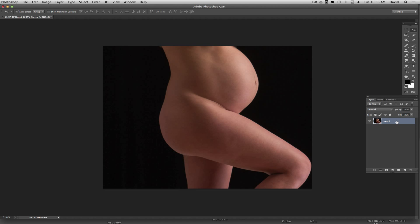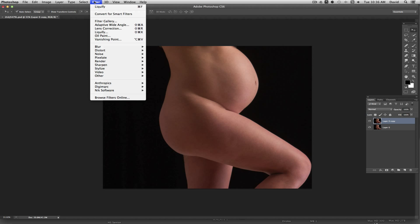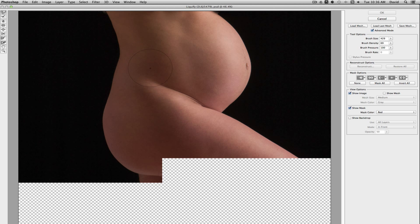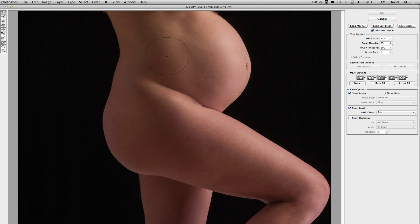We go to the background layer and just do a Command J to copy that and then come up to Liquefy. So we're going to go to Filter and Liquefy.